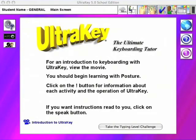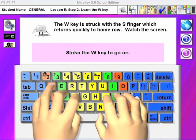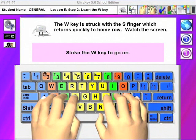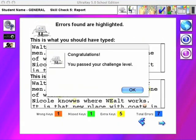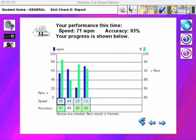Today's UltraKey is the product of over 20 years of constant improvement and technological research. Consequently, UltraKey is the most comprehensive and technically advanced typing instruction software for home, school, district, and regional use.